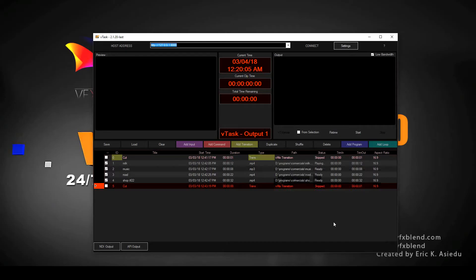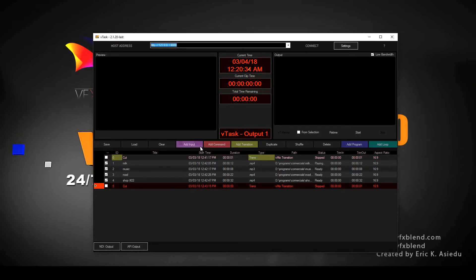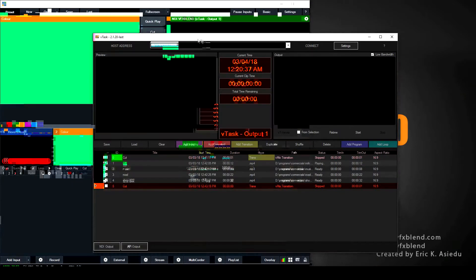Hi, this is Eric again. We're going to talk about Add Input, Add Commands, and Add Transition. We're going to stay focused on Add Input because it's very important — people have been asking questions about how you can actually add a live camera, so let's dive into it. I'm going to open vMix side by side so we can see what we're going to do.